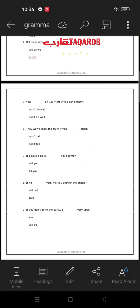Number six: 'They won't know the truth if you __ them' — 'won't tell' or 'don't tell'? The answer is 'don't tell them' because we use present simple with the if clause. Number seven: 'If I bake a cake, __ you have some?' The answer is 'will you have some,' because after the comma this is the main clause that must contain a modal verb, which is 'will.'